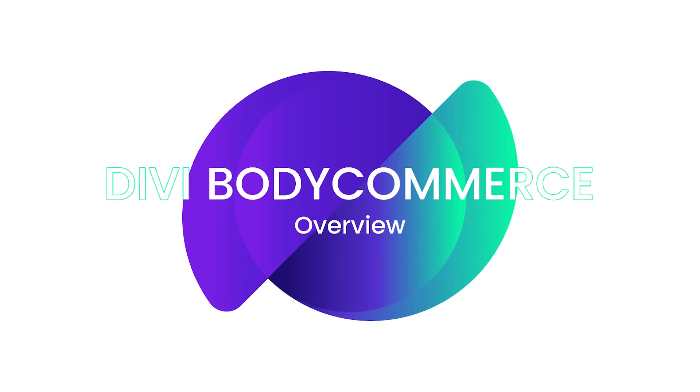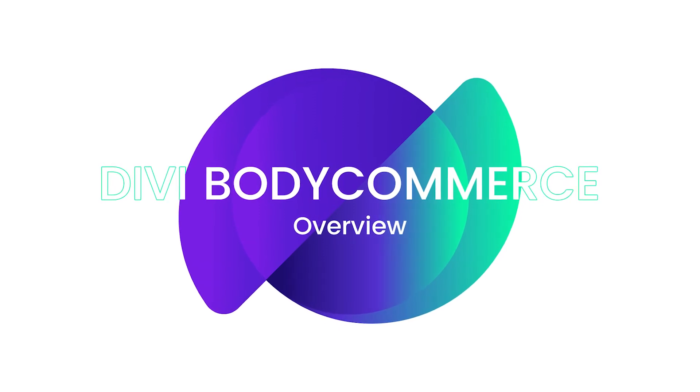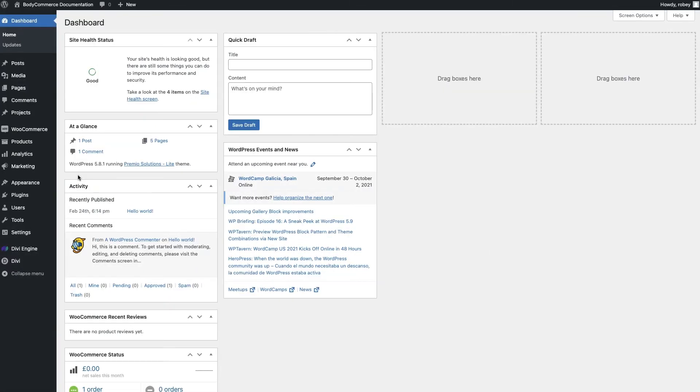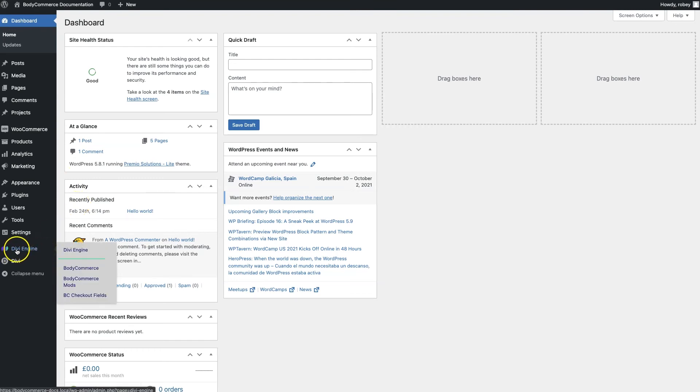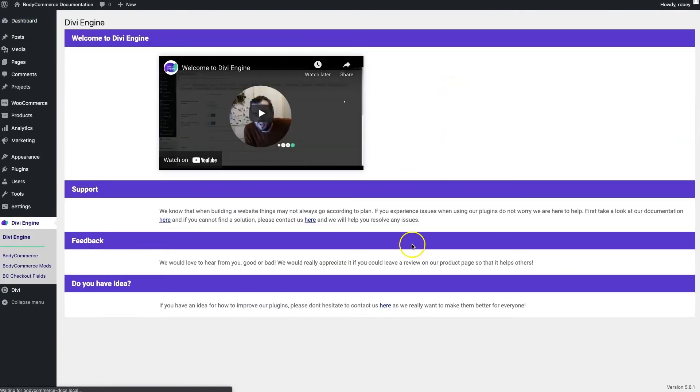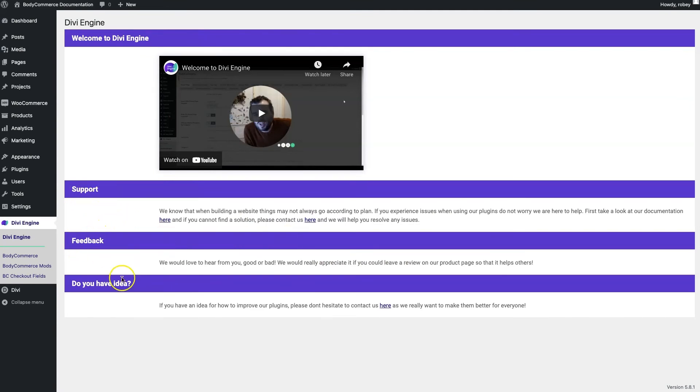Okay, so to give you a quick overview of the BodyCommerce menu items, let's take a look here on the left-hand column on the backend of our Divi site. At the top, you'll see a Divi Engine link, and when you click on it, you'll see a page with a video from our founder, Peter, that welcomes you and thanks you for your purchase. You'll also find other links to support, feedback, and any ideas that you might have that you can submit.